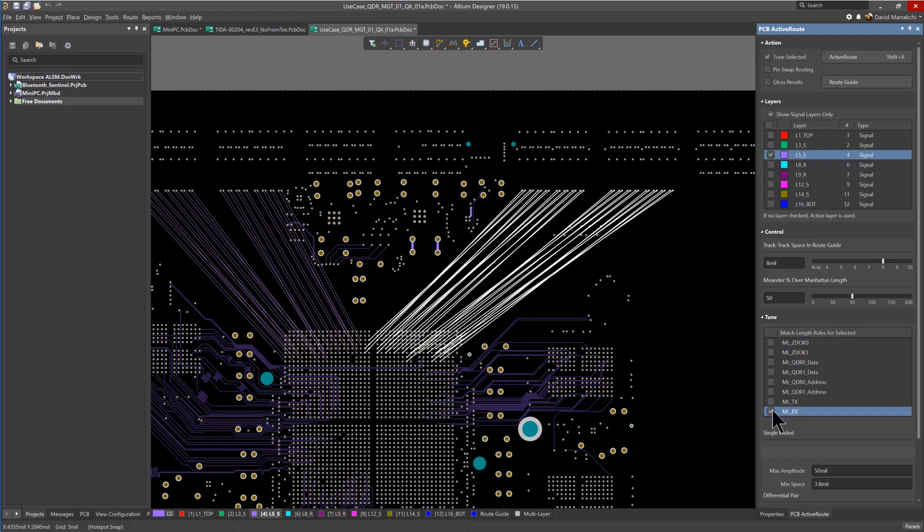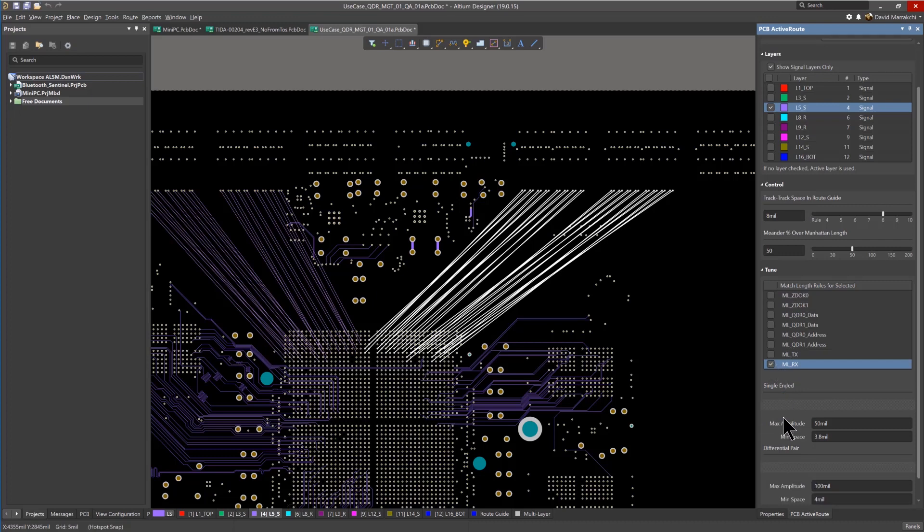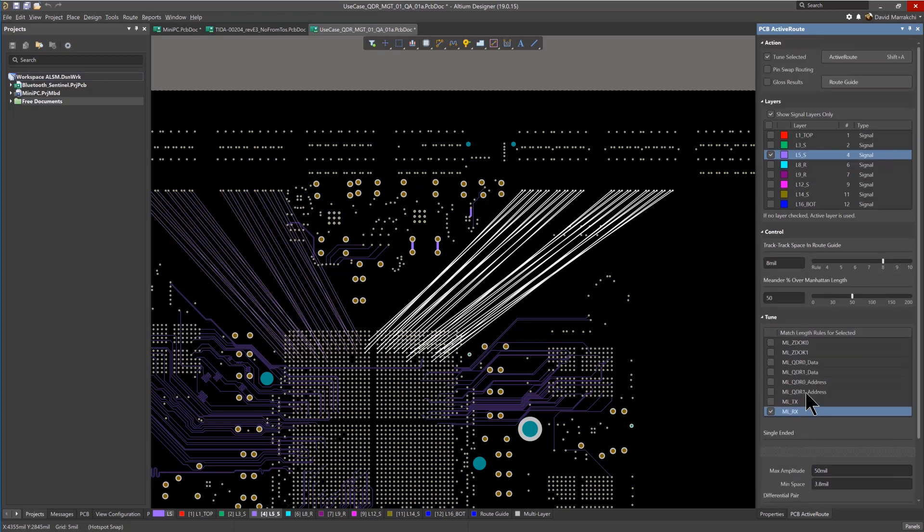Select the nets and the option to automatically tune the routed lengths to the match length design rule. Then select Active Route.